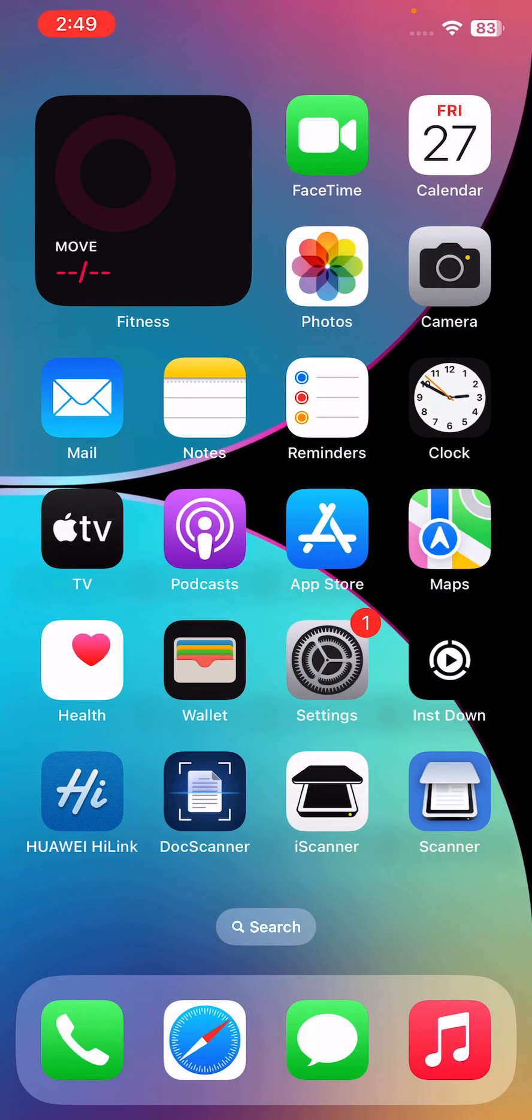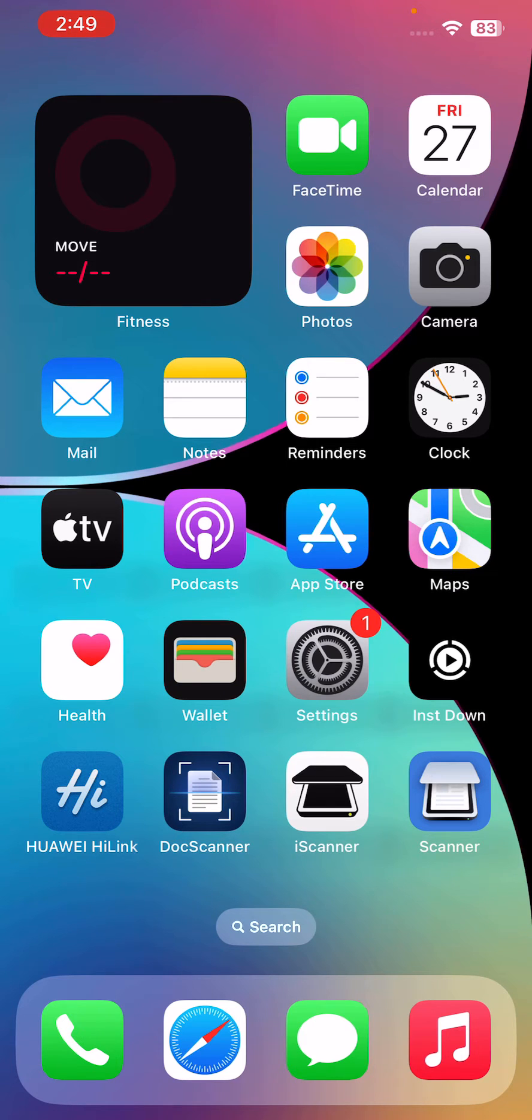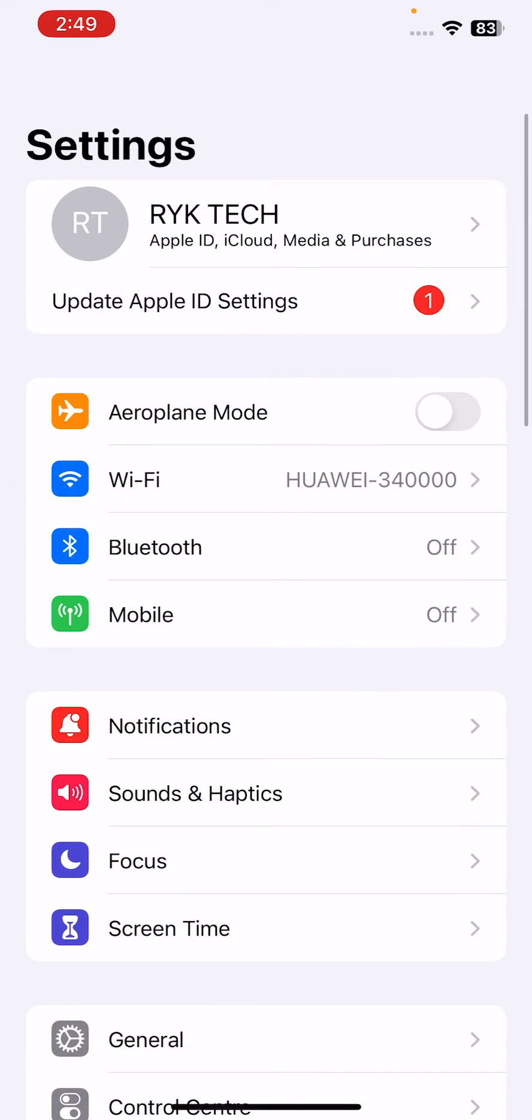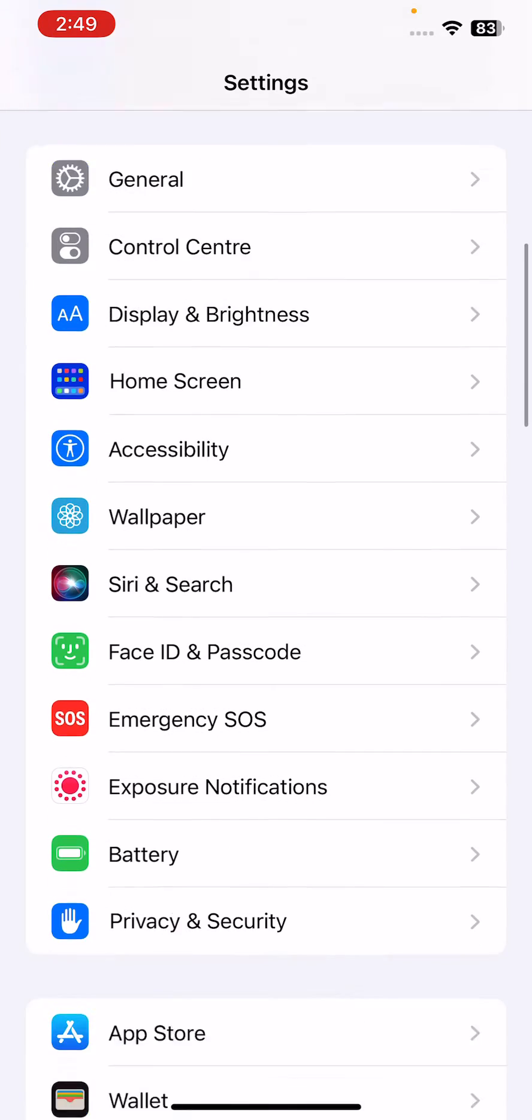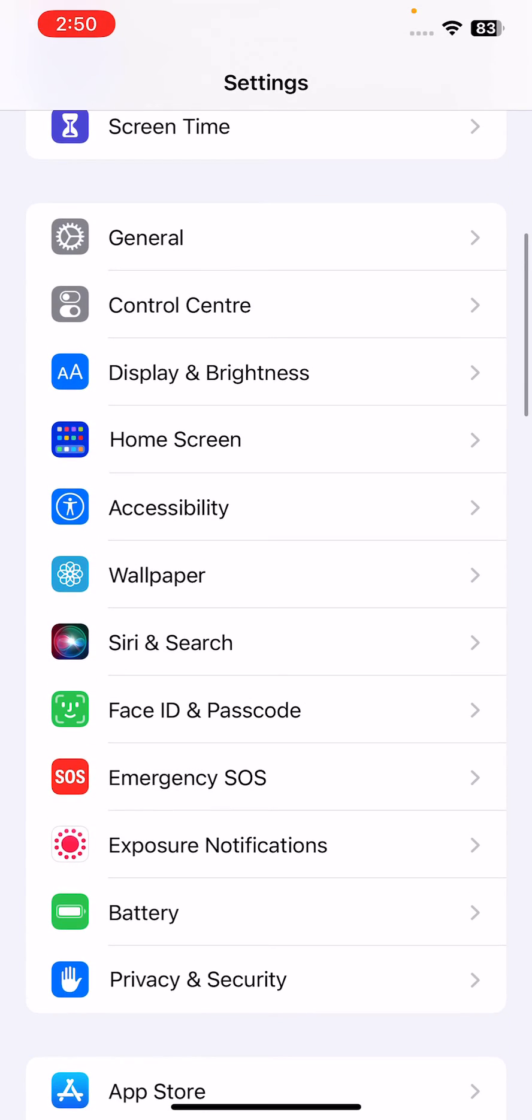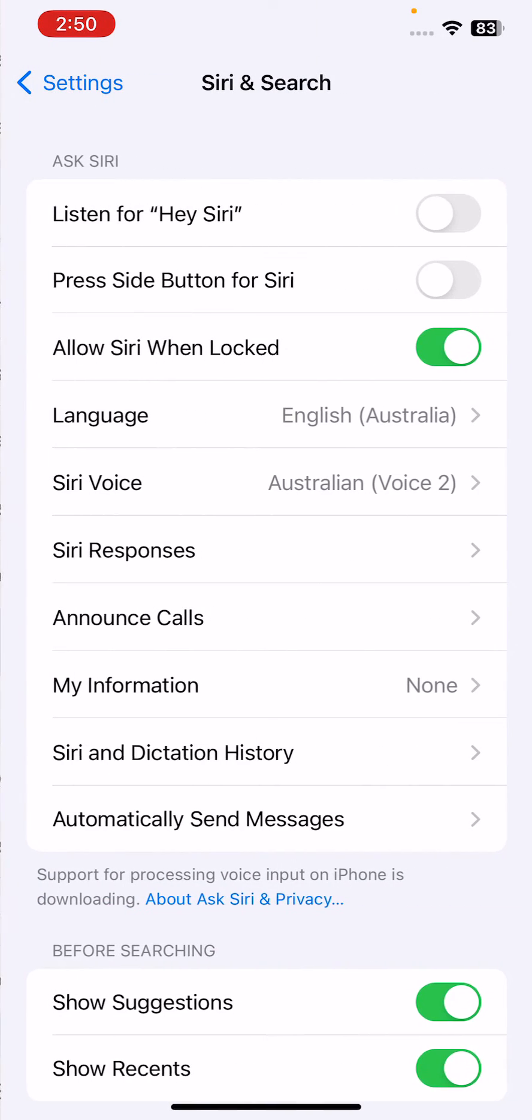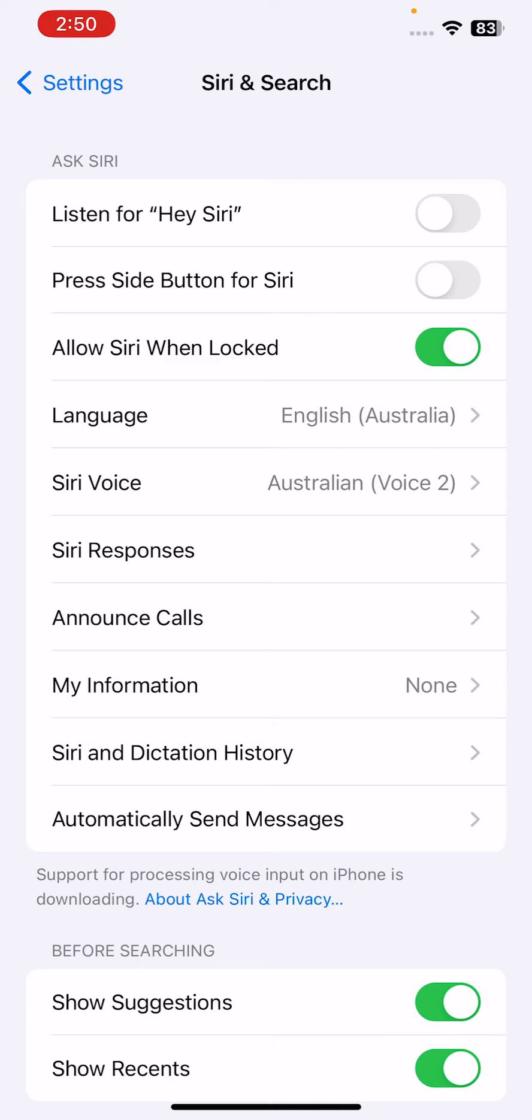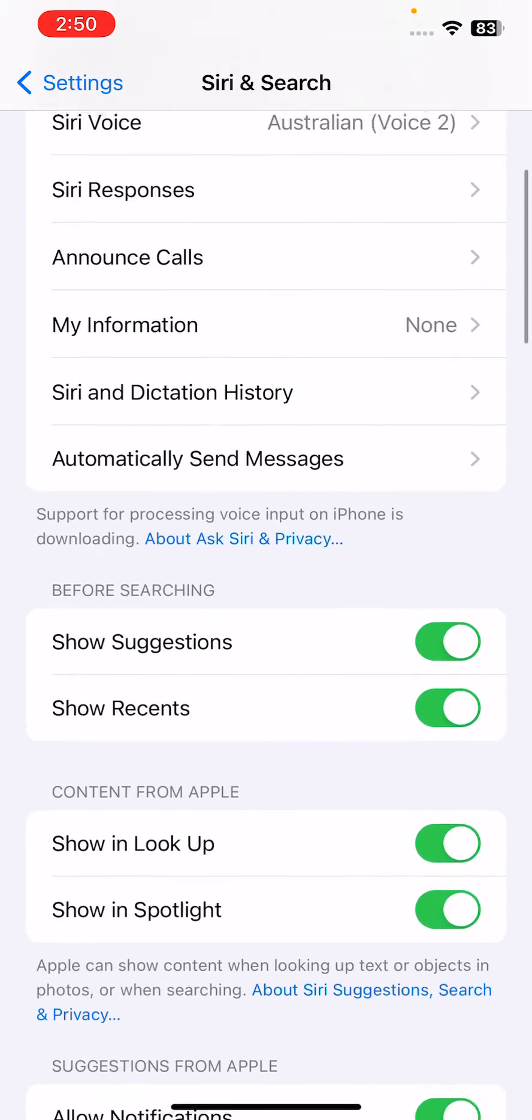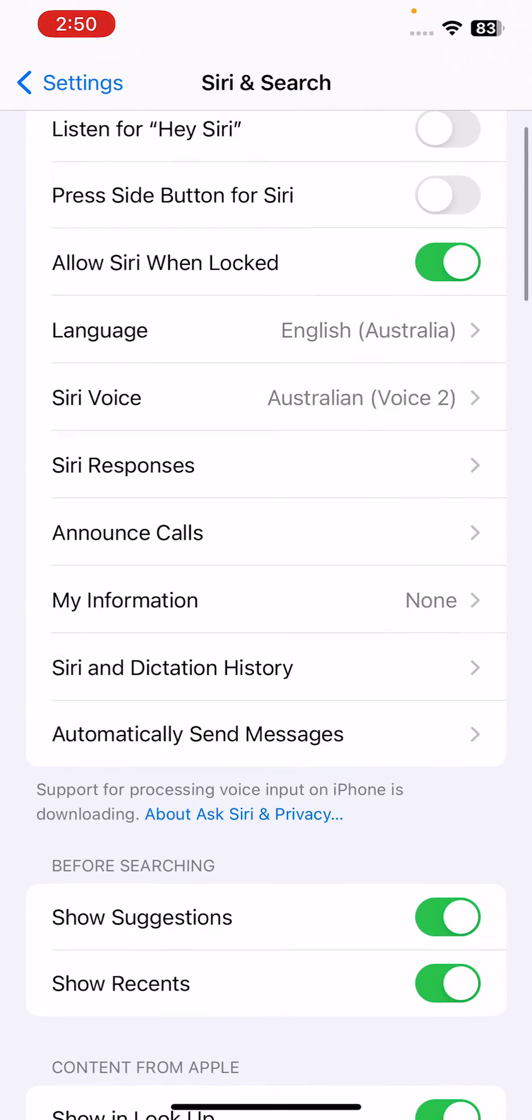After this, the next solution is reset Siri settings. For this, go to Settings, scroll down and go to Siri and Search. After this, turn off Siri and turn off Siri and dictation.